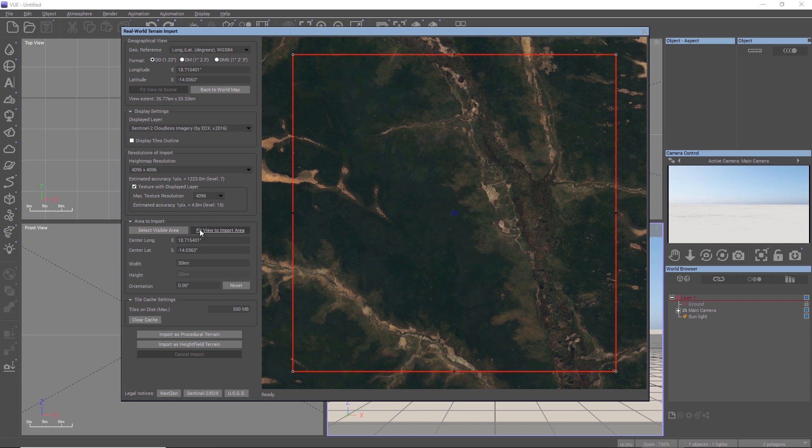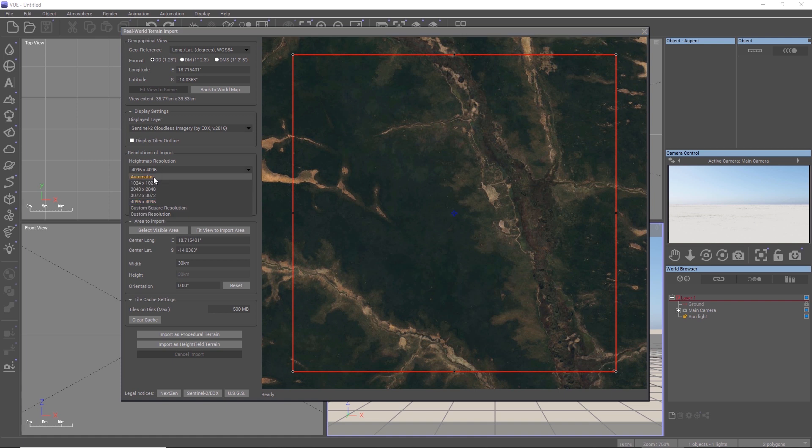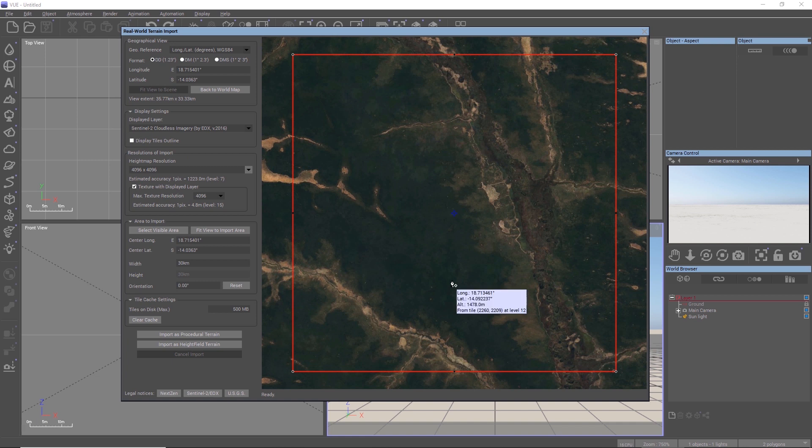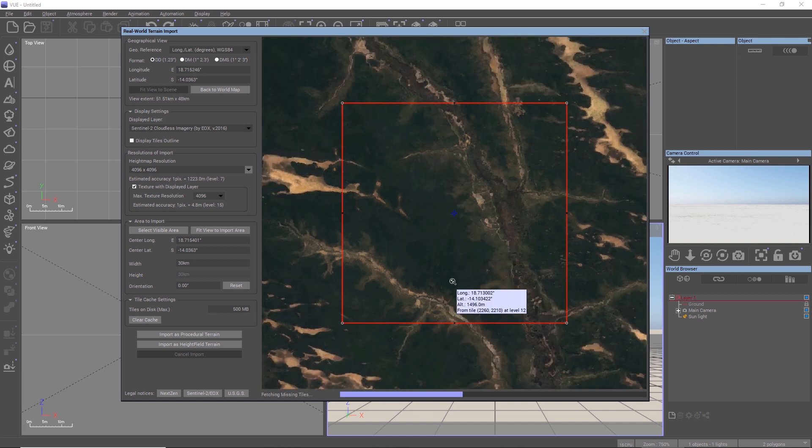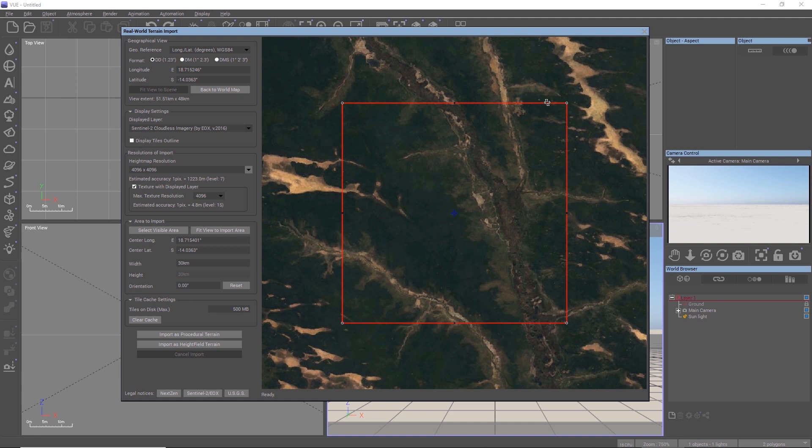In the resolutions group, we can now set the import resolution. In the automatic mode, Vue tries to import data with a resolution between 2K and 4K based on the current zoom level and the size of the selected area in the world map.